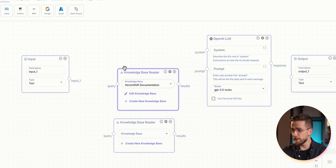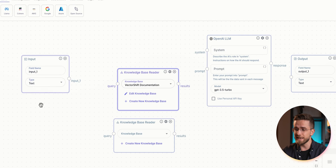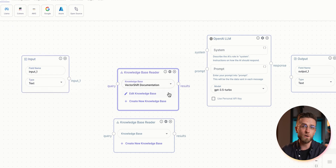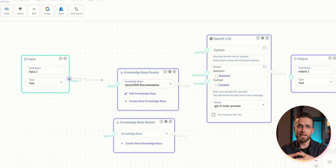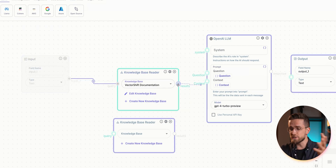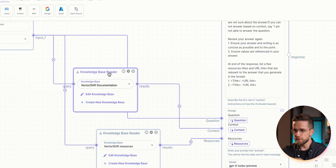You upload industry reports, company 10-Ks, news articles, LinkedIn, press releases, and conference calls into the knowledge base. Then you connect the input node to the knowledge base node and the knowledge base node to the LLM.